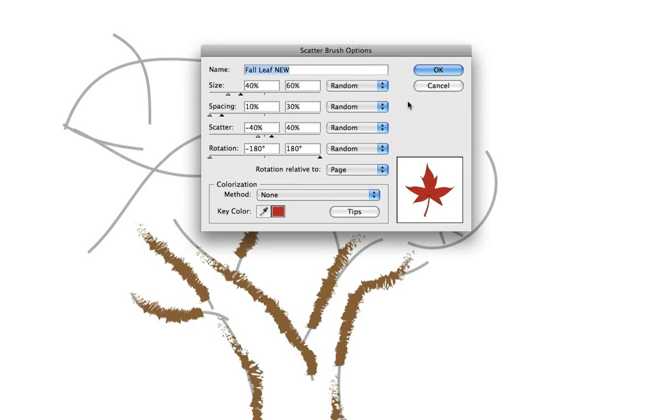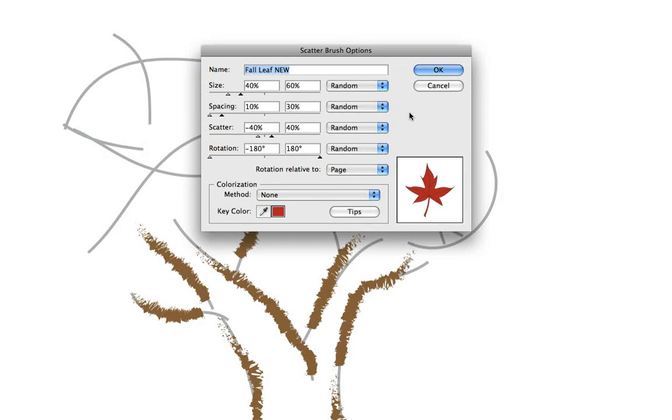So the size is relative to the default size, the 100% size that the artwork, the original artwork was created before it was dragged into, created on the artboard before it was dragged into the brushes panel and turned into a scatter brush.